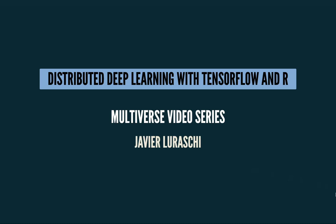Hi everyone and welcome to a new episode in the Multiverse video series. Today we're going to learn how to do Distributed Deep Learning with TensorFlow and R.